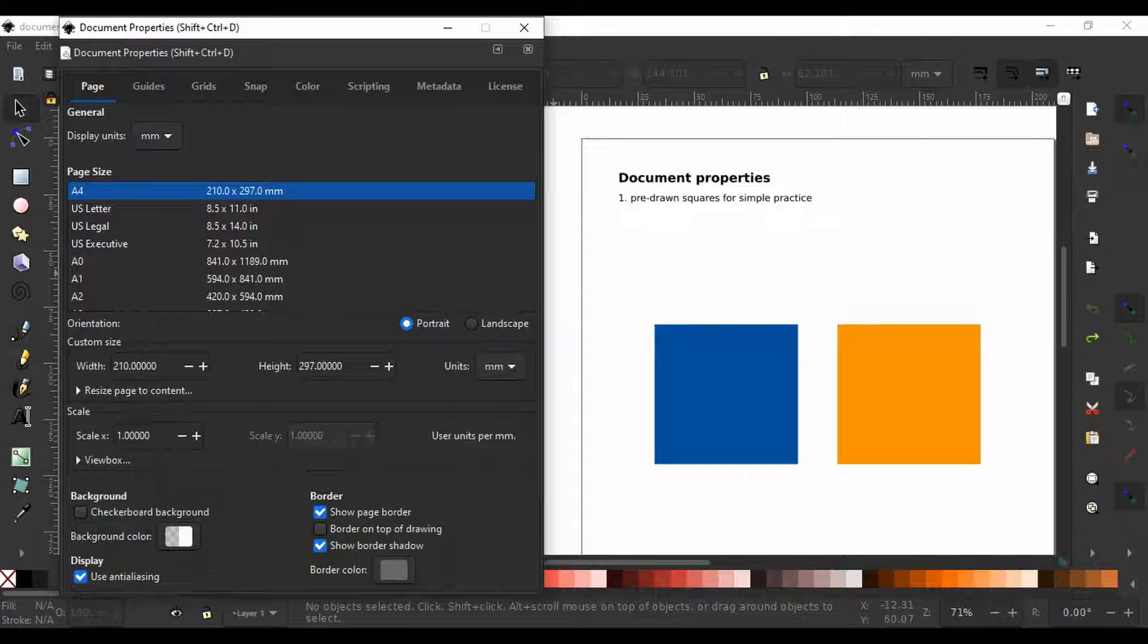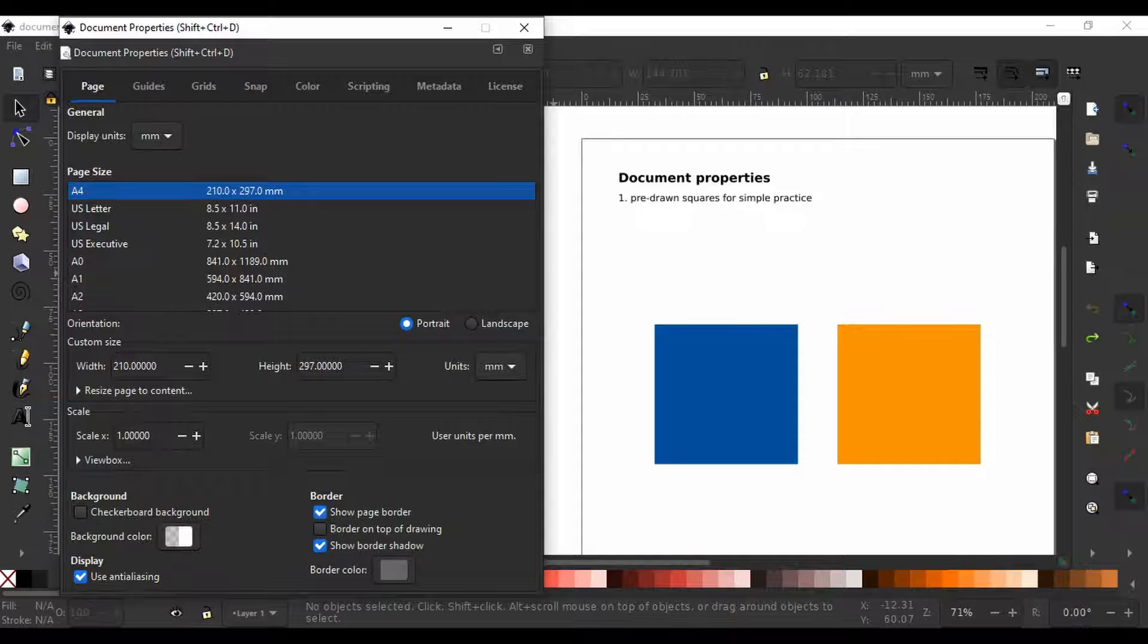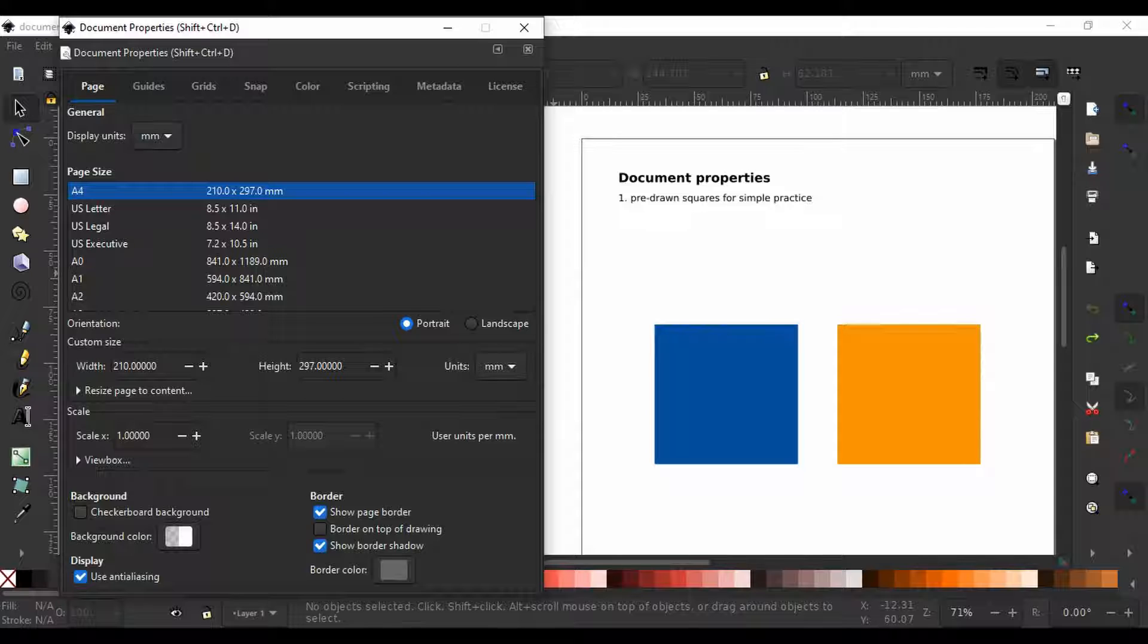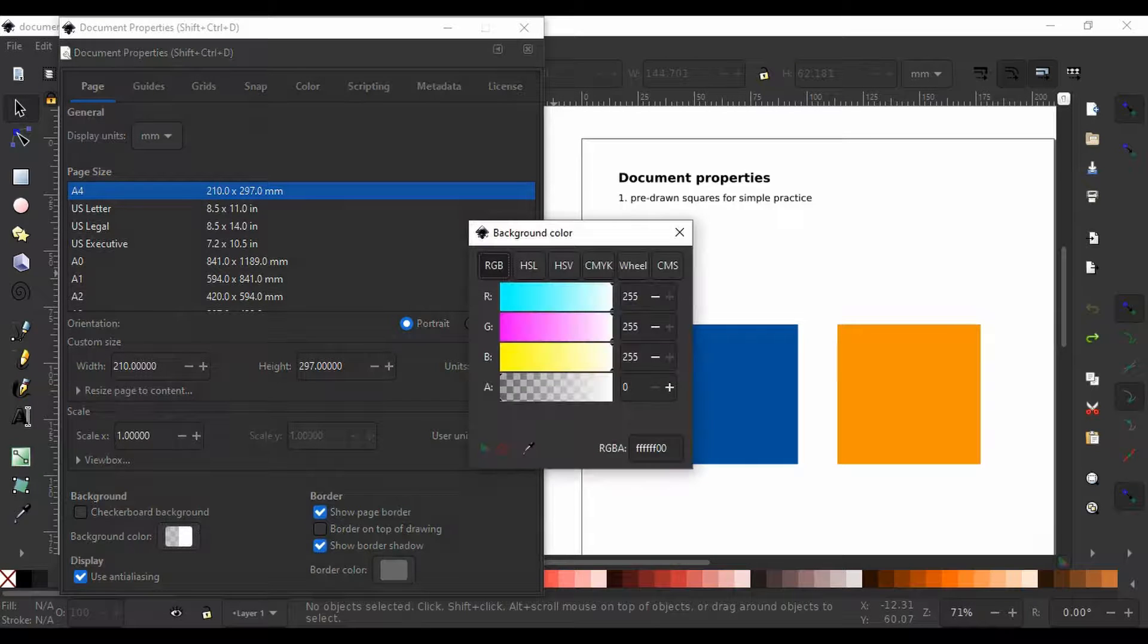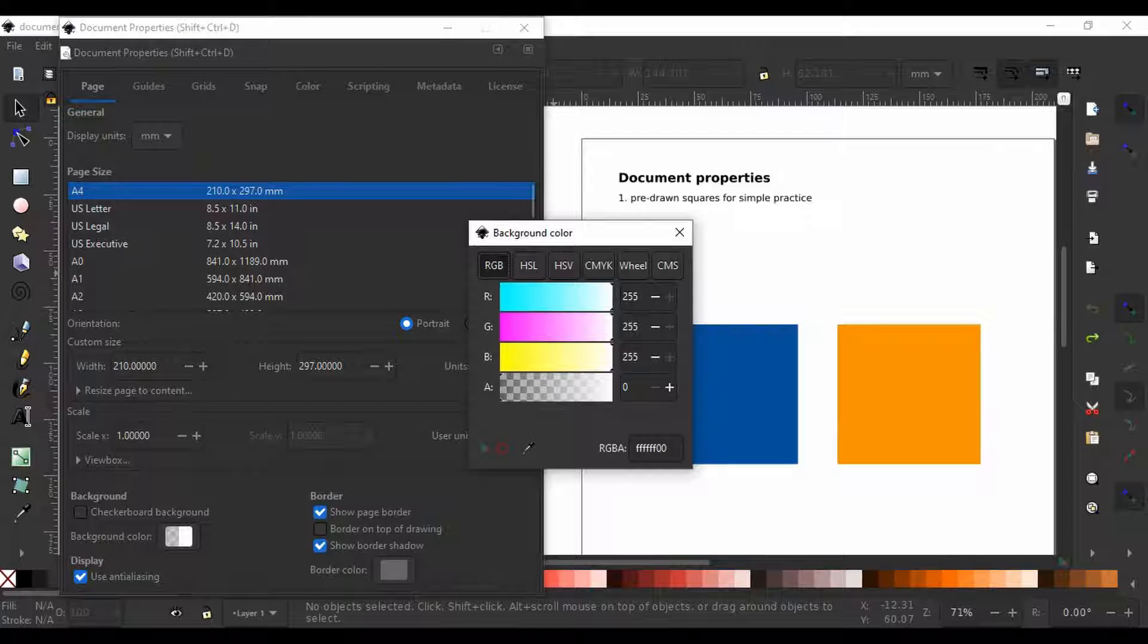Under background, you can change the background color. We can change the background color by clicking here and we will see different tabs under which we can change the color.